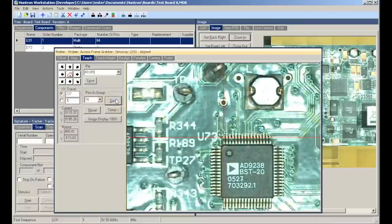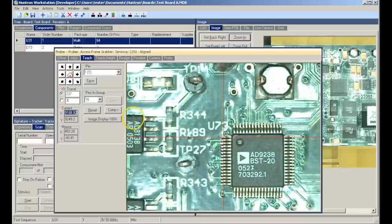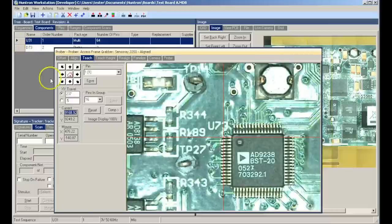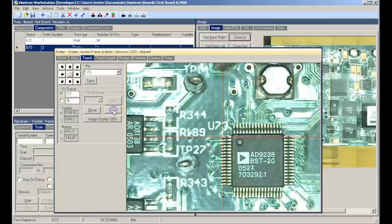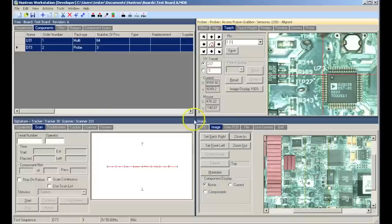When we are done teaching the last group of pins on the device, the crosshairs will move to pin number 1. We will use the next component button to move to the next component in the tree, in this case being D7.